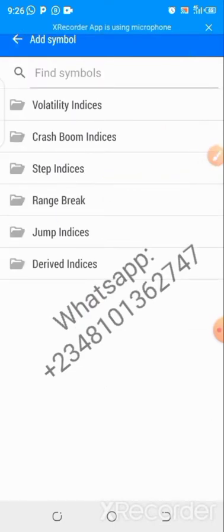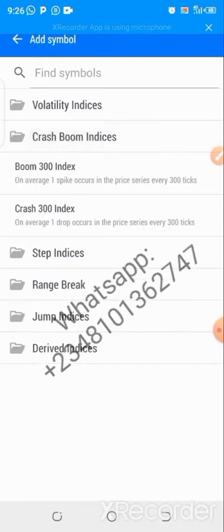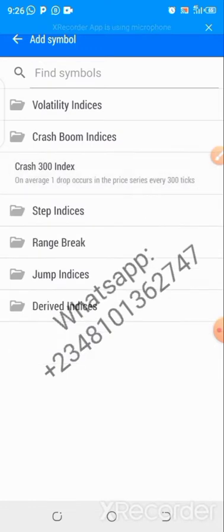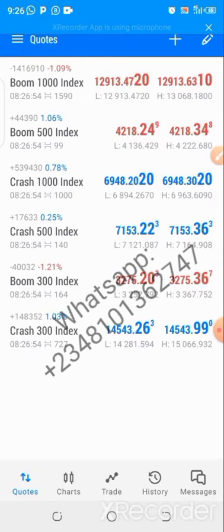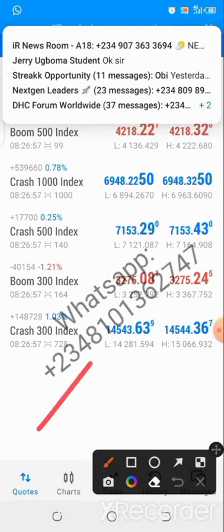For instance, if I'm adding Crash Boom indices, I'll click on that. I'm adding Boom 300 and Crash 300, so I click on Boom 300 and Crash 300. Then go back and confirm. Good — you can see they've been added.